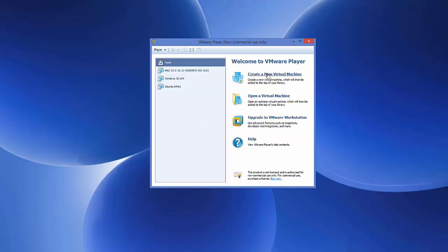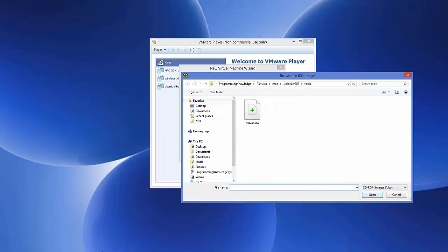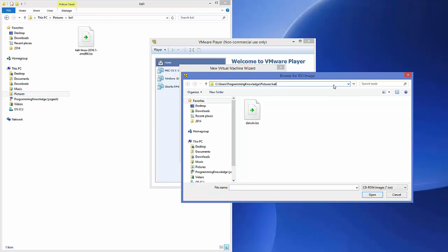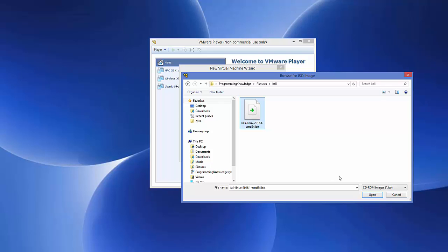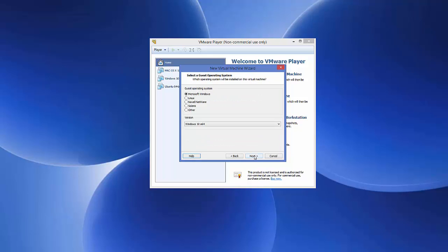In VMware Player, click the option that says 'Create a New Virtual Machine'. You have three options — select 'Installer Disk Image (ISO)', which is the second option, and then browse for your ISO file. Select the Kali ISO file you downloaded and click Open, then click Next.